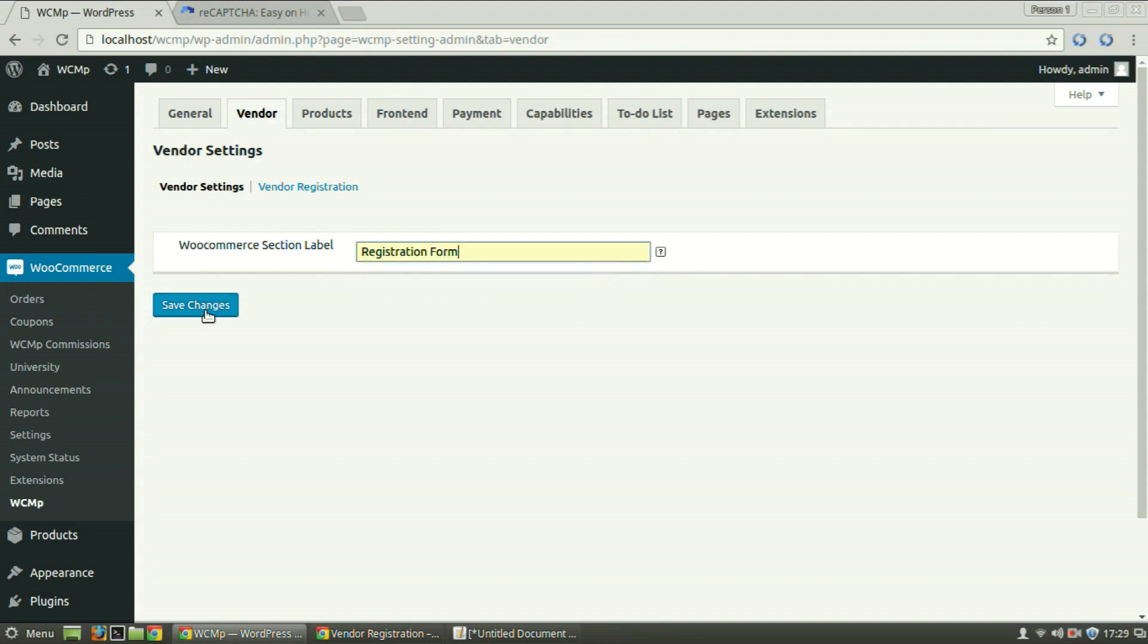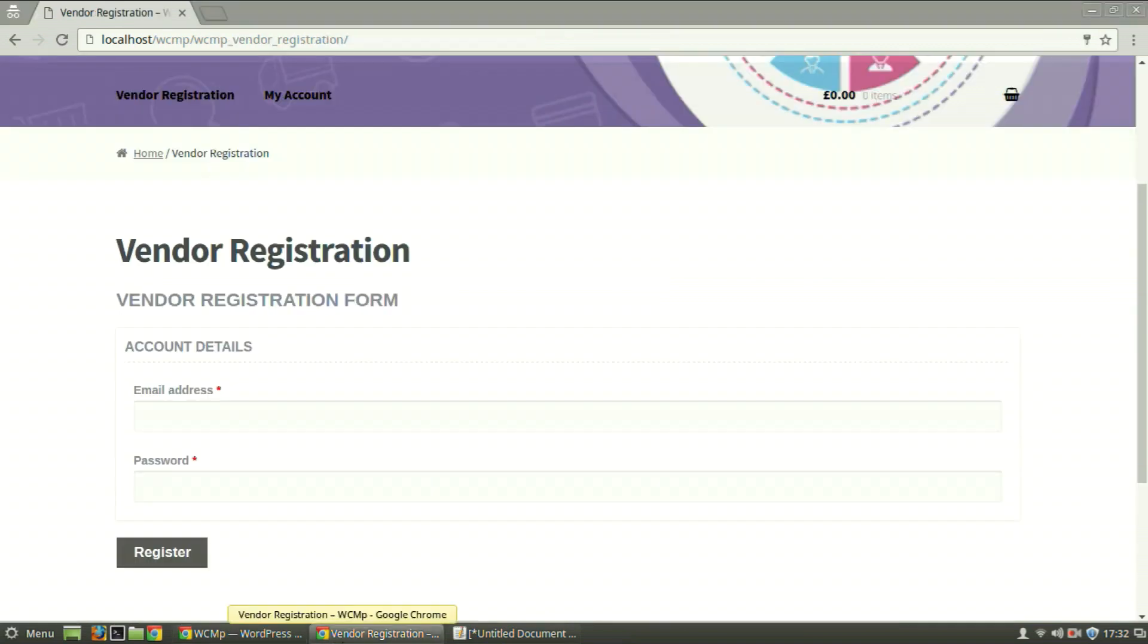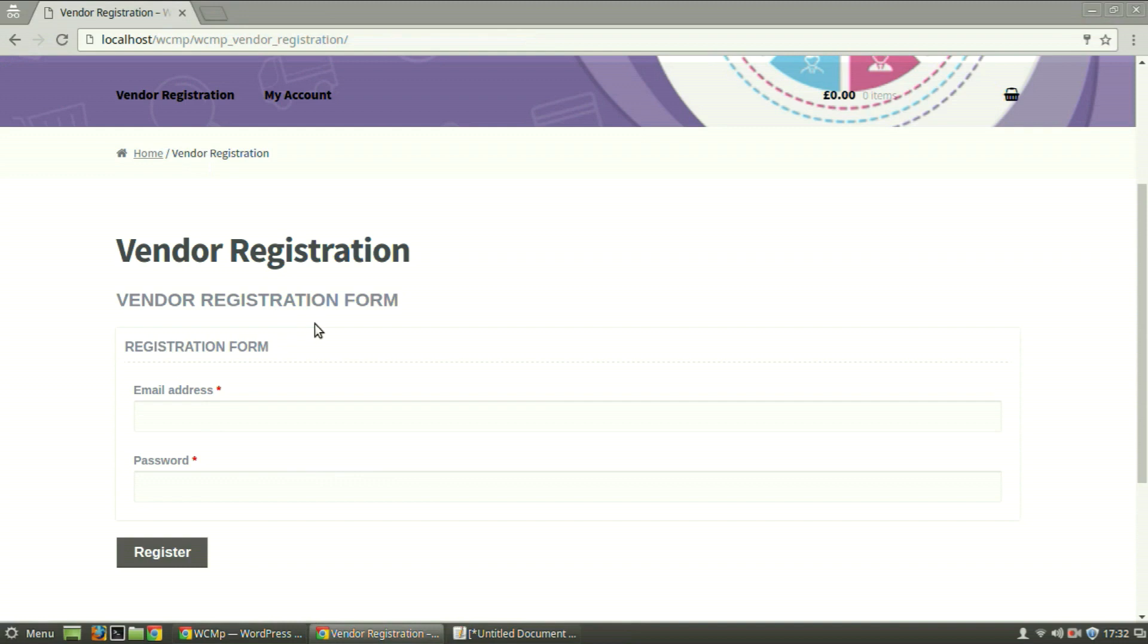And then click on Save Changes. Let's go to the frontend and refresh the page. We can see that the title has changed.